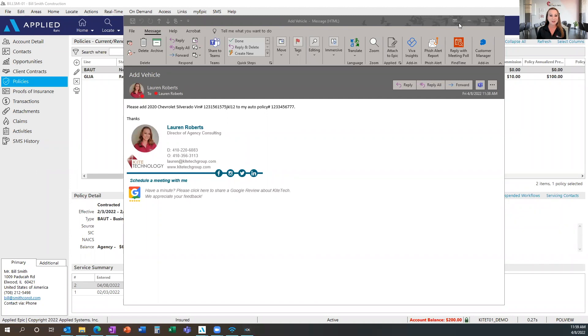Hi, welcome to Consulting Corner. My name is Lauren Roberts and I'm the Director of Agency Consulting here with Kite Technology Group. Today what I want to share with you is a few tips and tricks on how to use the Outlook add-in for Applied Epic.